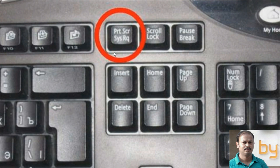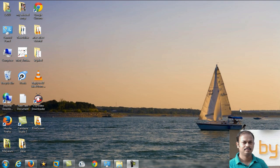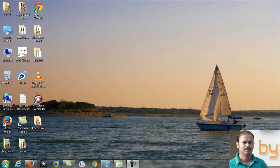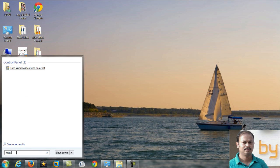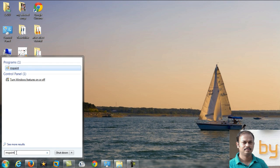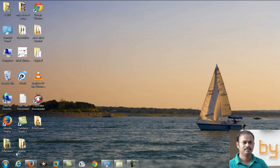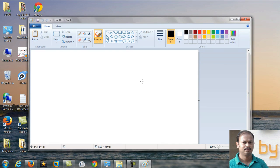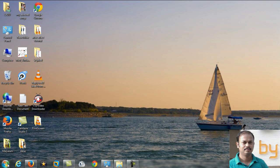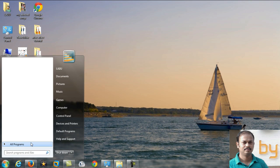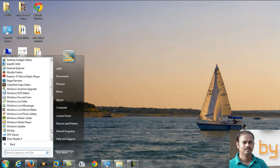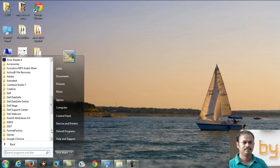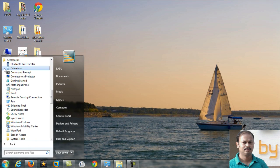After pressing Print Screen, you have to open Microsoft MS Paint. Just type in MS Paint and enter, or you can go to Start, Programs, and Accessories where you can find Paint.